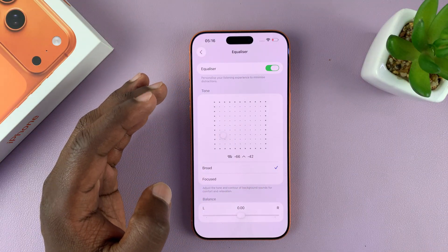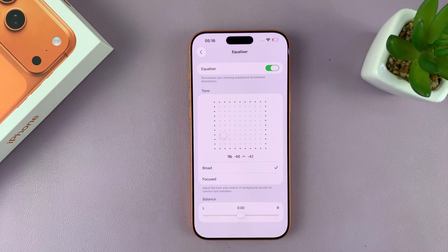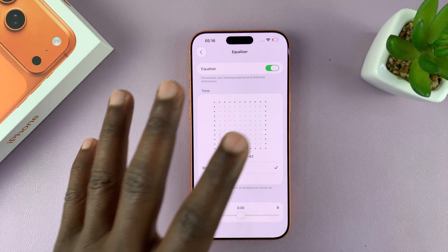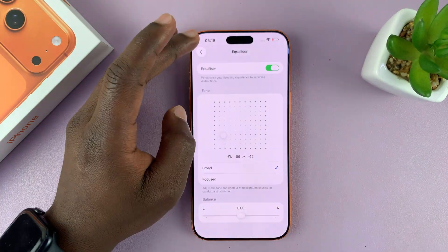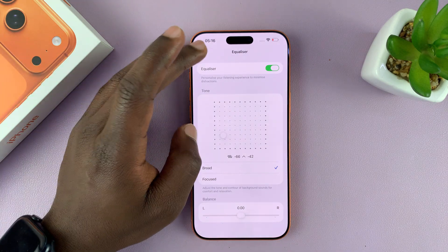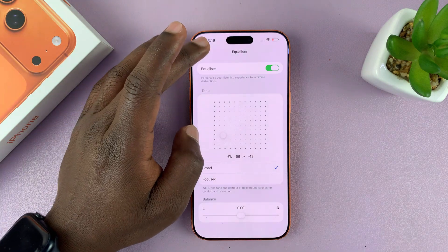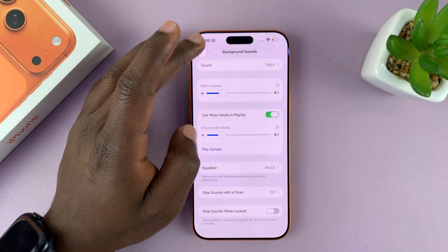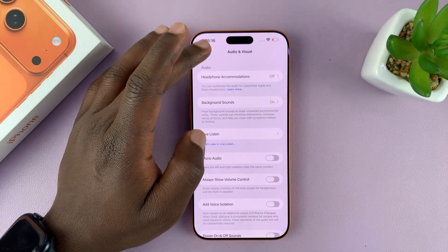You can also choose the left and right balance, in case you have your phone connected to your home theater or a set of speakers. Anyway, thanks for watching and good luck.